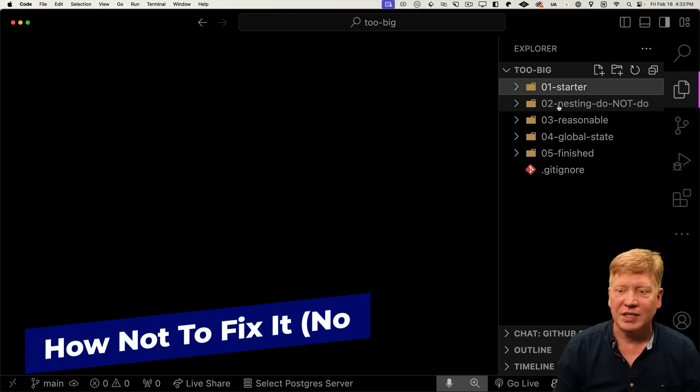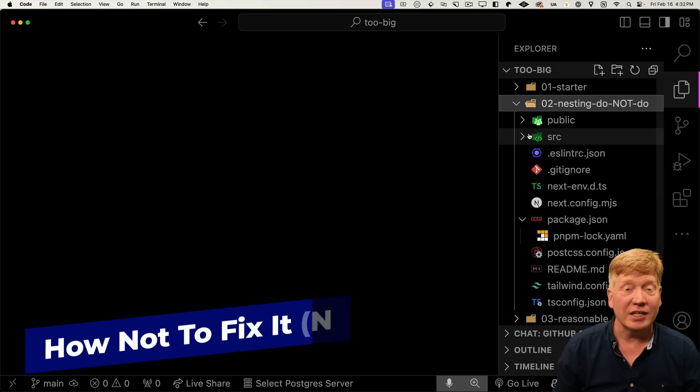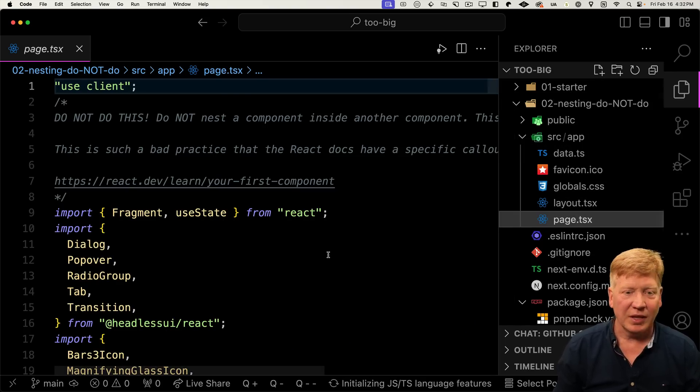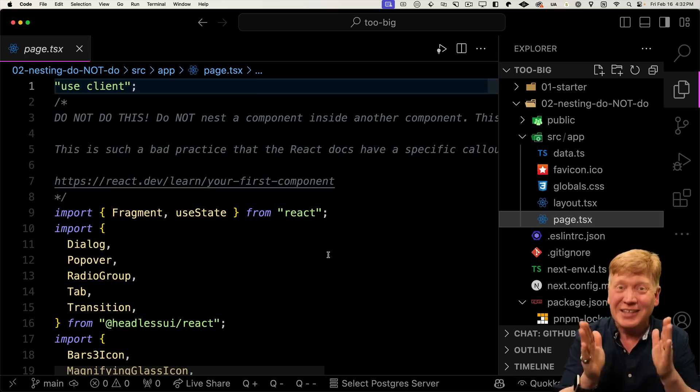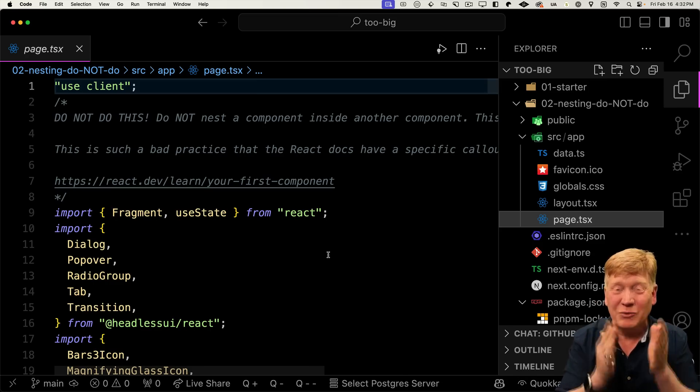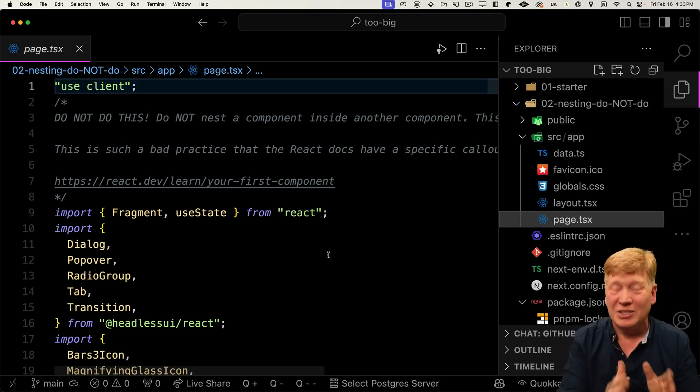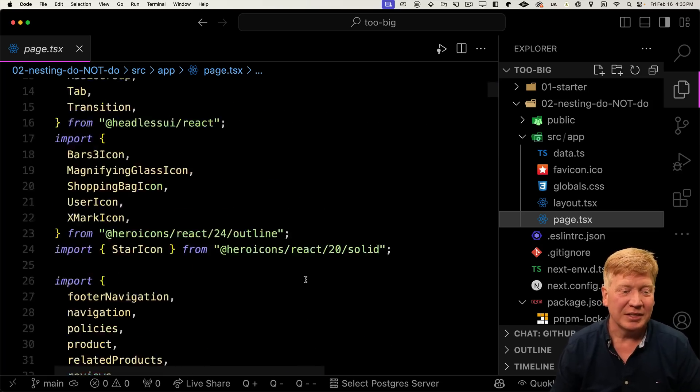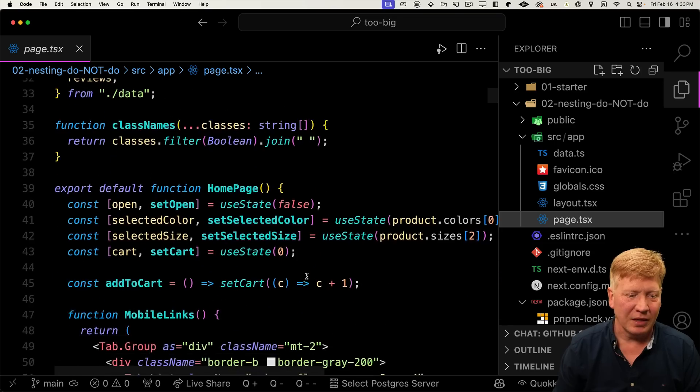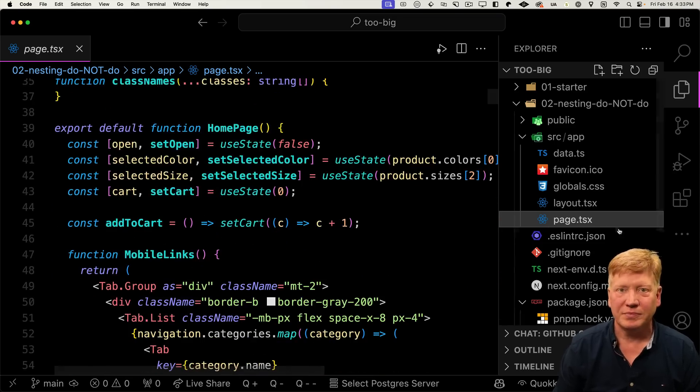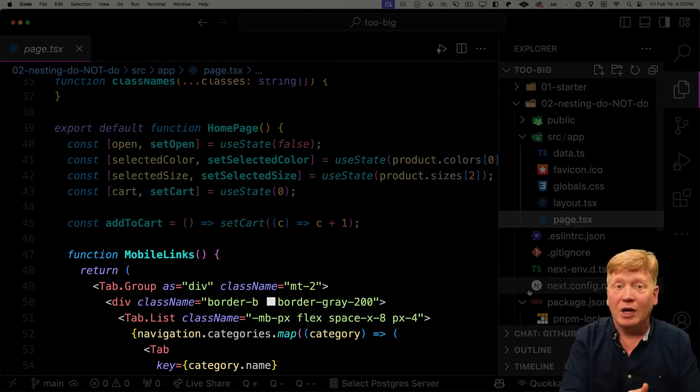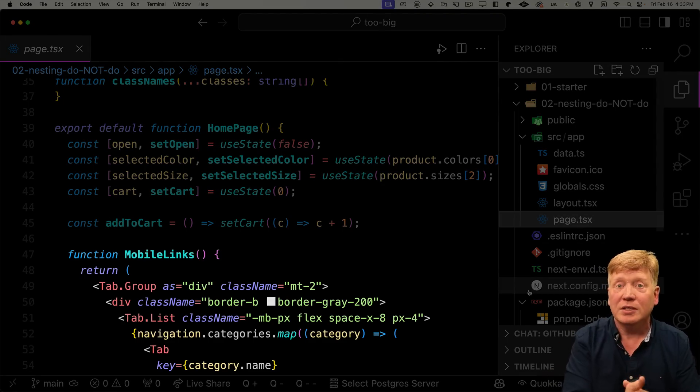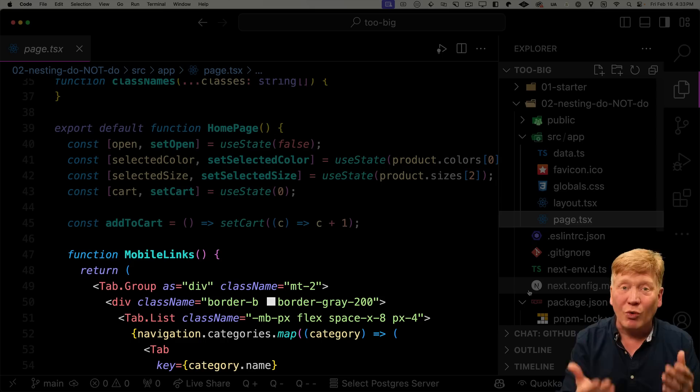So in the second example, nesting do not do, if we look in the page and you can see, I put a comment right at the top. It says, do not do this. And I really, really, really mean it. Please do not come away from this video thinking that this is the right thing to do in your react components. So we take a look down in the homepage and we can start to see the problem. So we've broken this component up into smaller components. Like mobile links is a component that just handles mobile links. That's great.